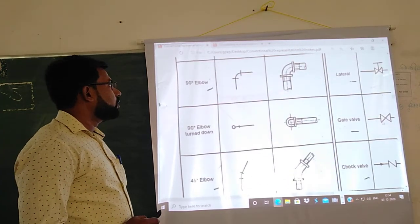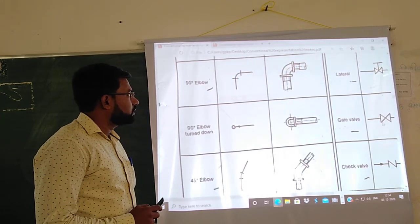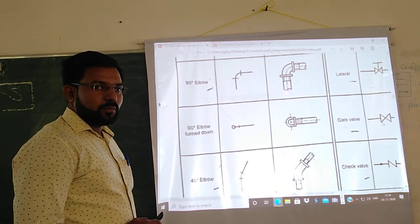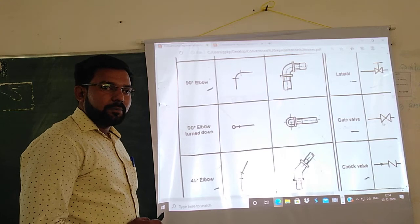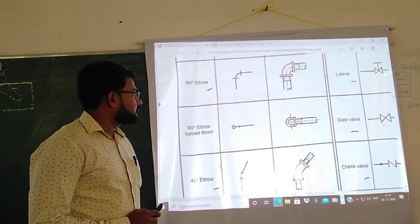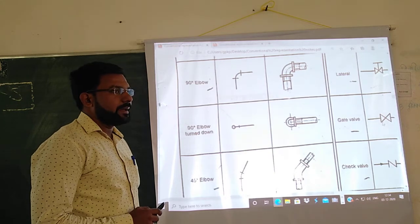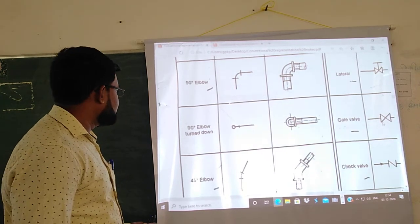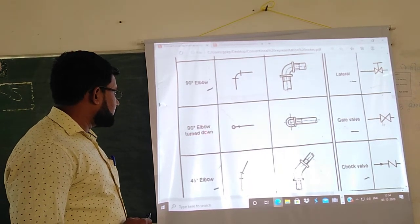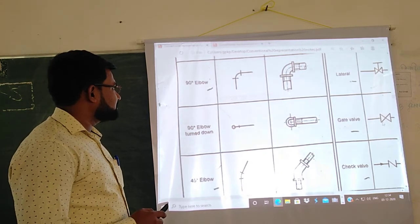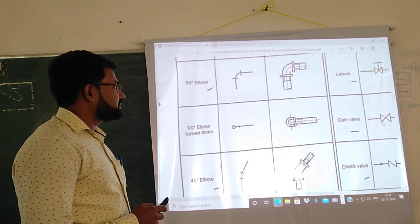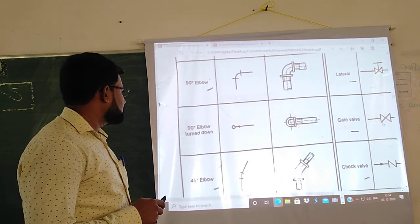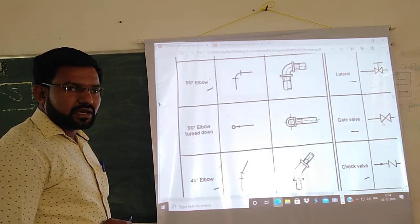Next is elbow. A 90-degree elbow is used to join two pipes at 90 degrees which are perpendicular to each other. This is the single line symbol of the 90-degree elbow. Next is the 90-degree elbow turned down — this is the same elbow placed in a vertical manner where the other end faces downward. This is the symbol for the 90-degree elbow turned down.